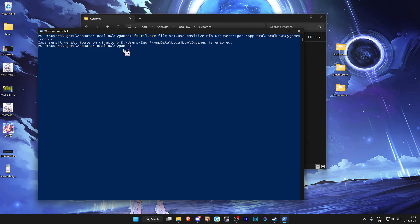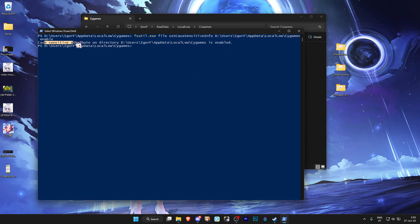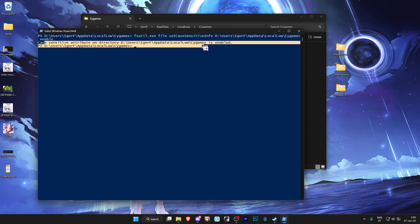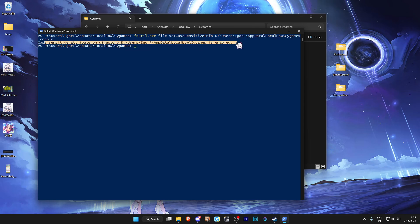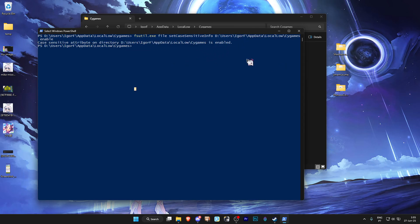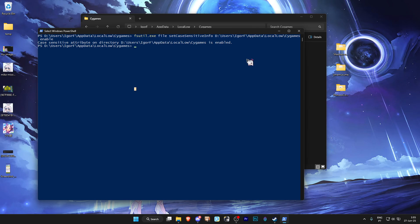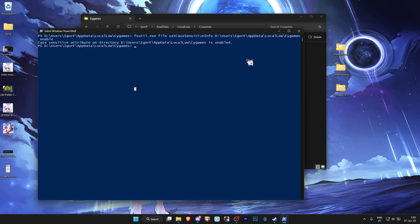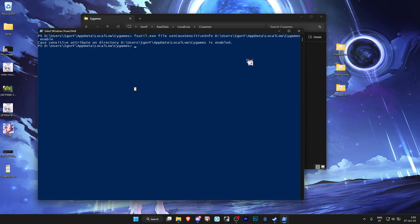And after you do so, just press Enter. And just like that, as you can see, case sensitive attributes are now enabled on the folder. And now you can finally have both folders, the umamusume.steam version and the umamusume.dmm version inside the SciGames folder.